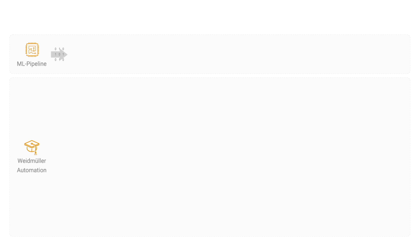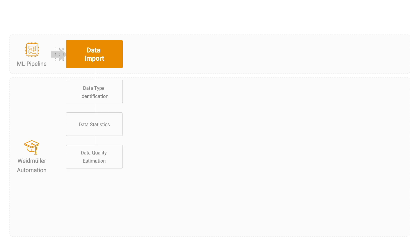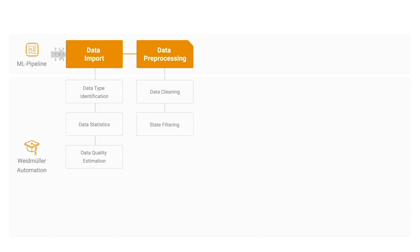This means that the machine expert is alerted when his machine goes off course. We have data importing, data processing, and feature engineering.